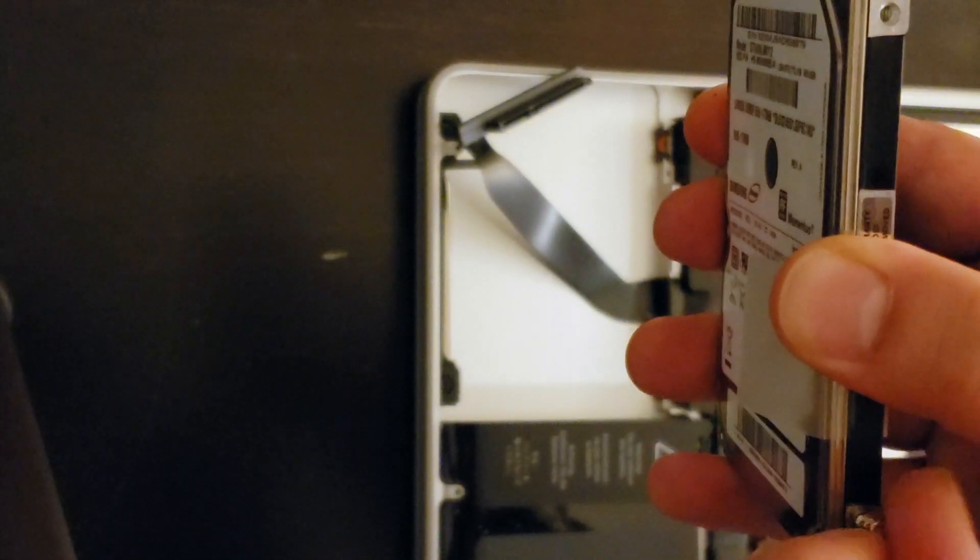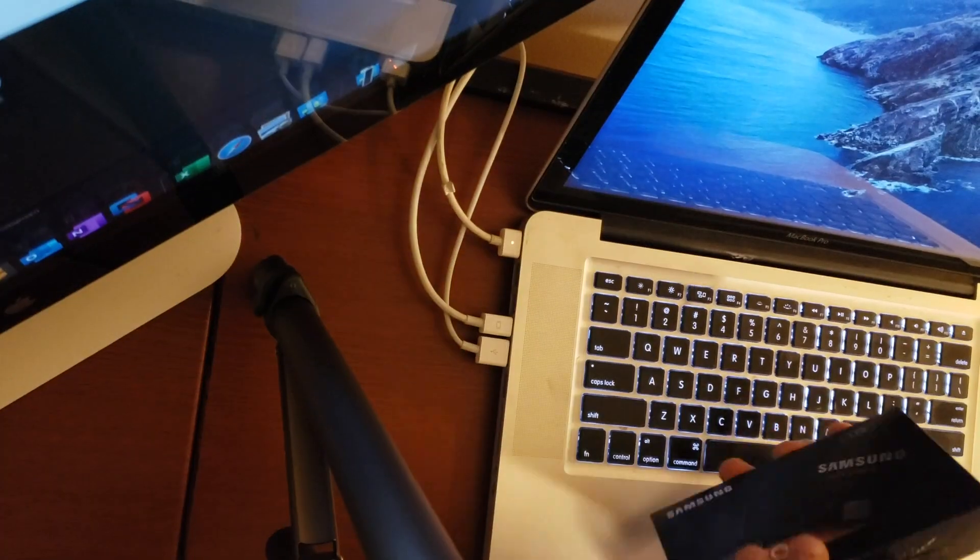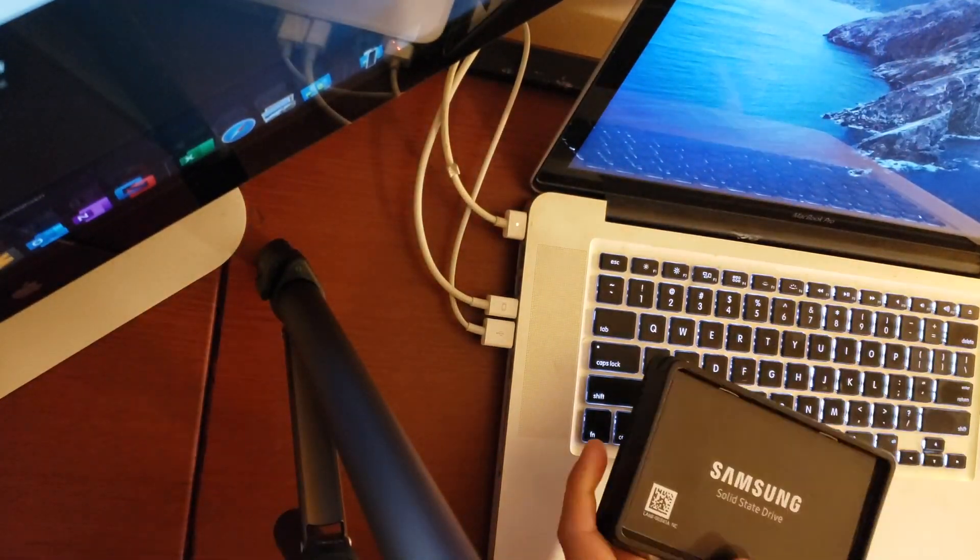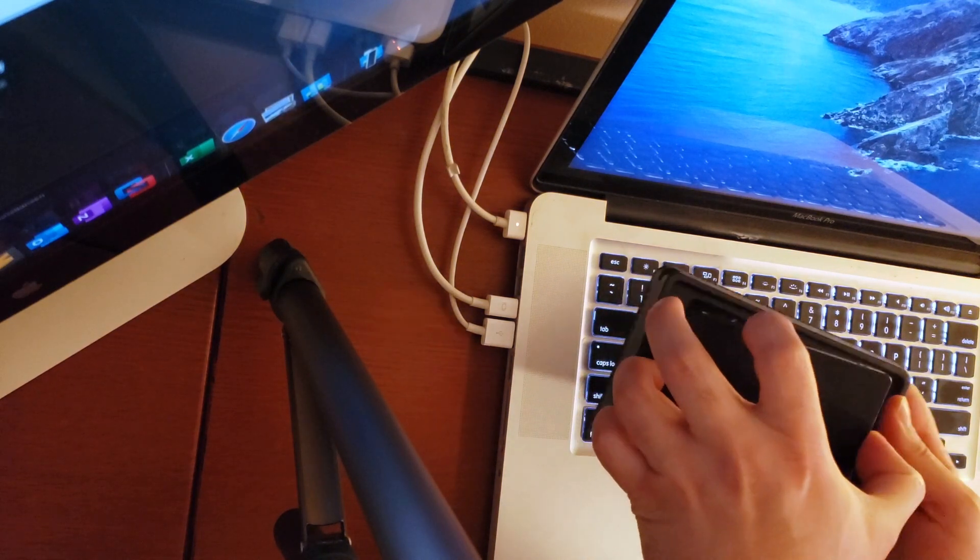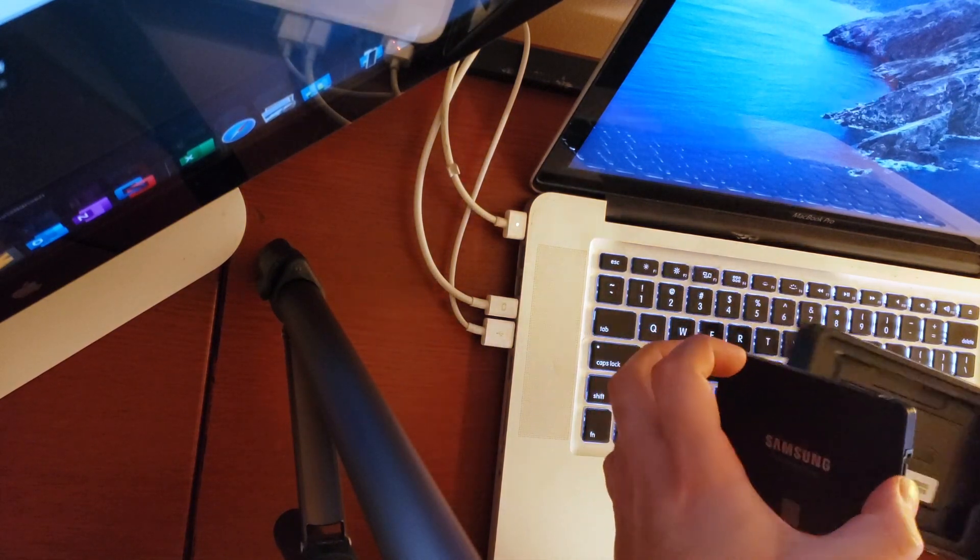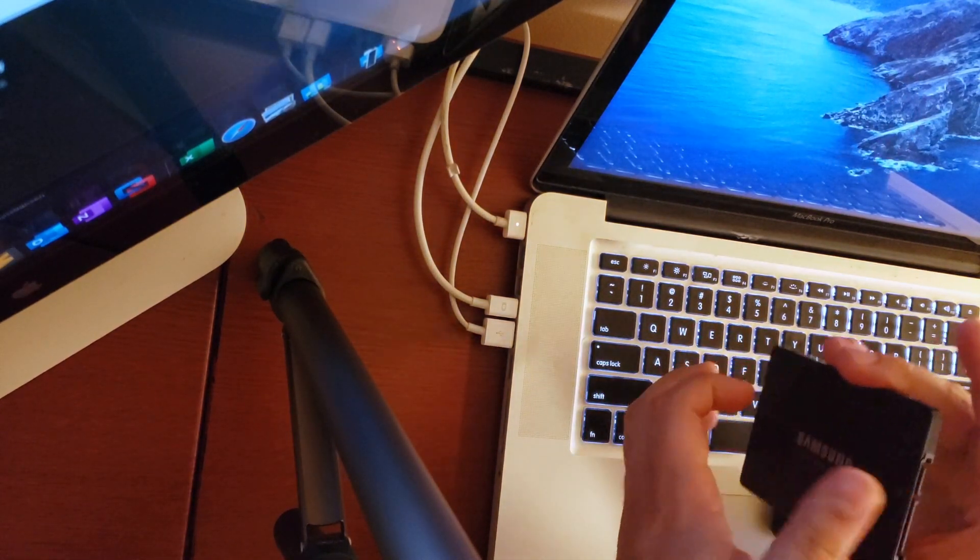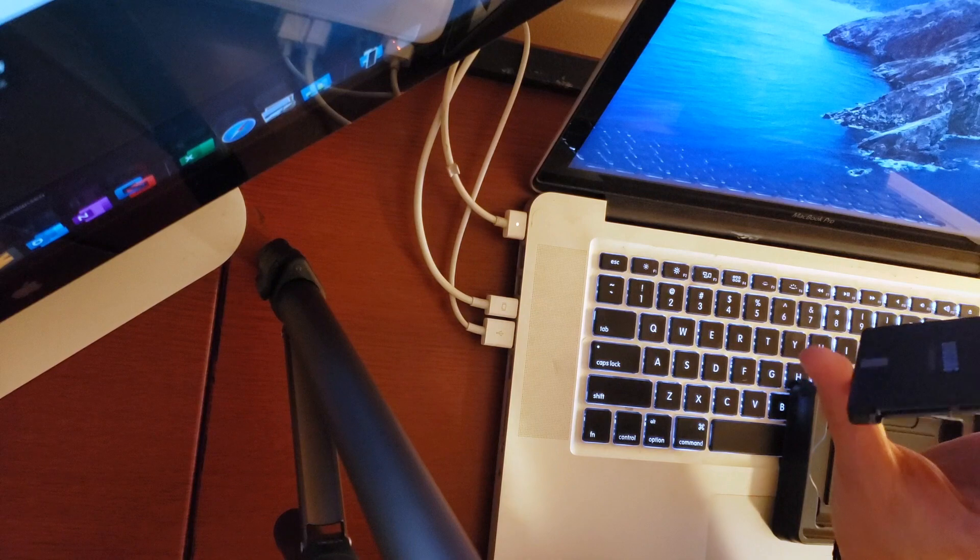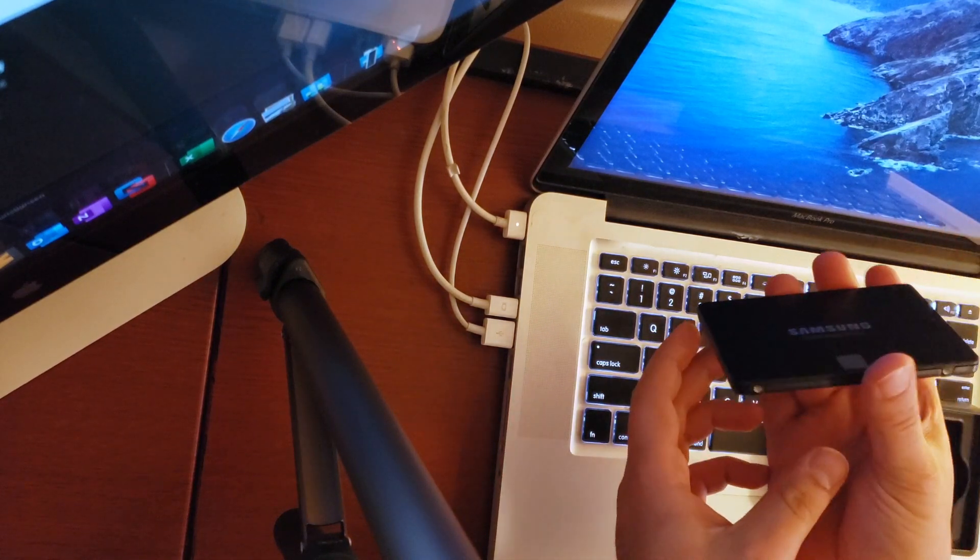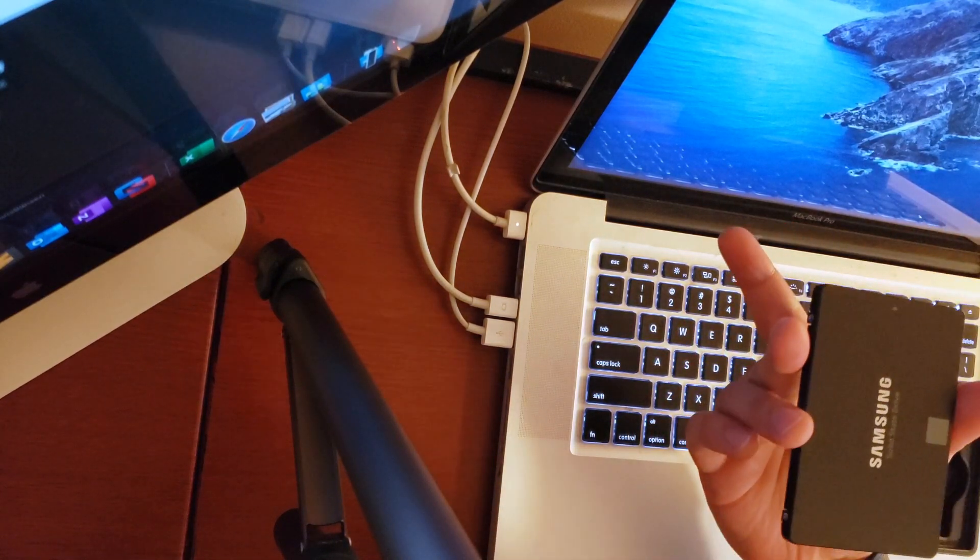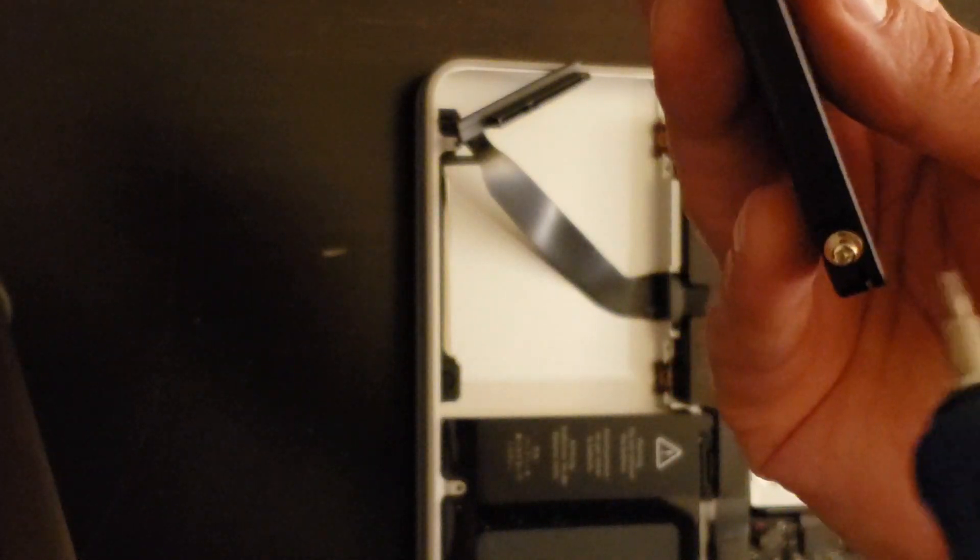Once you've removed all the screws from this old hard drive we're ready to bring in our new drive. And this is a Samsung 860 1TB solid state drive so this should significantly improve the performance on our Mac but we'll see.